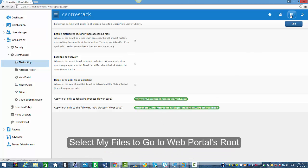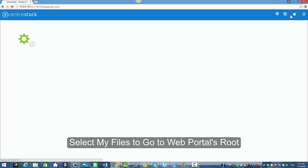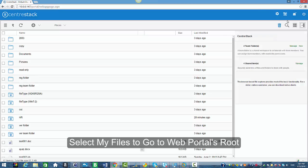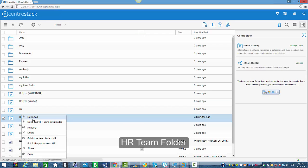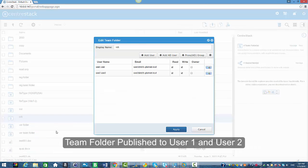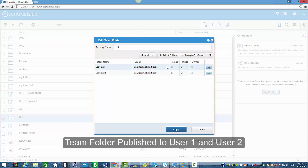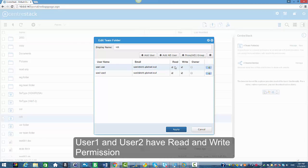I'm going to select my files to go into the root of the web portal. Our admin has published an HR folder as a team folder and it's published to user 1 and user 2 with read and write permission.